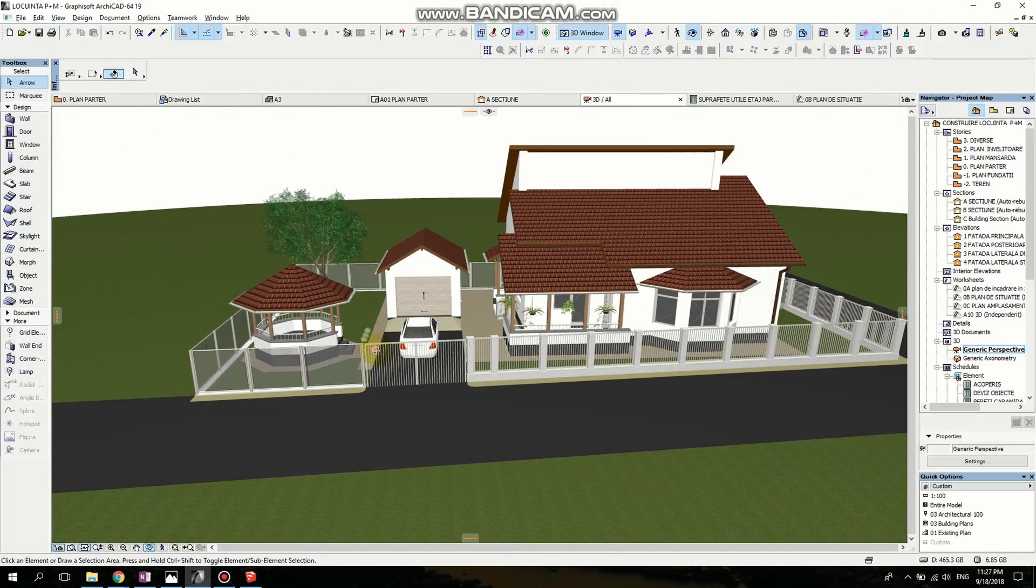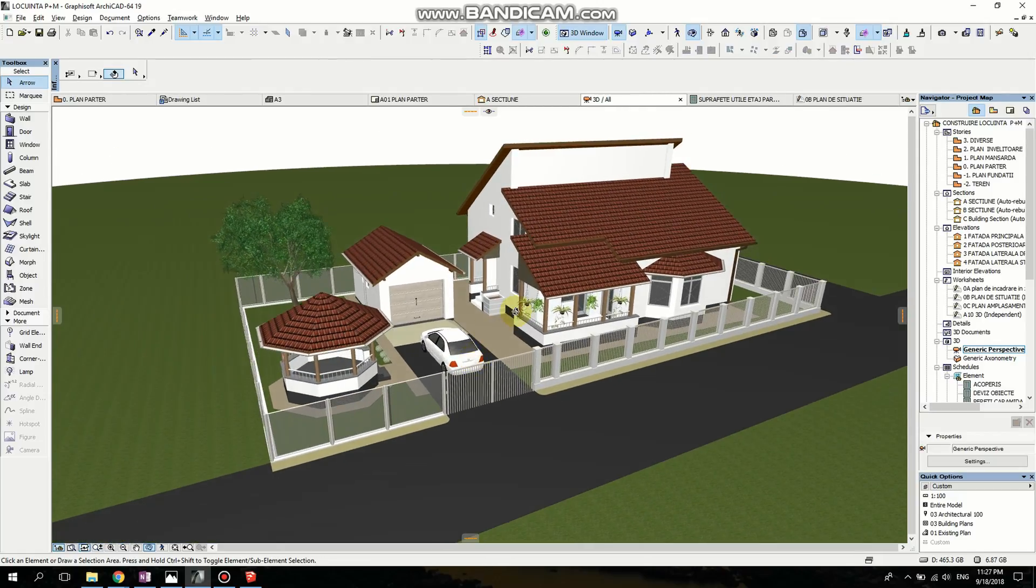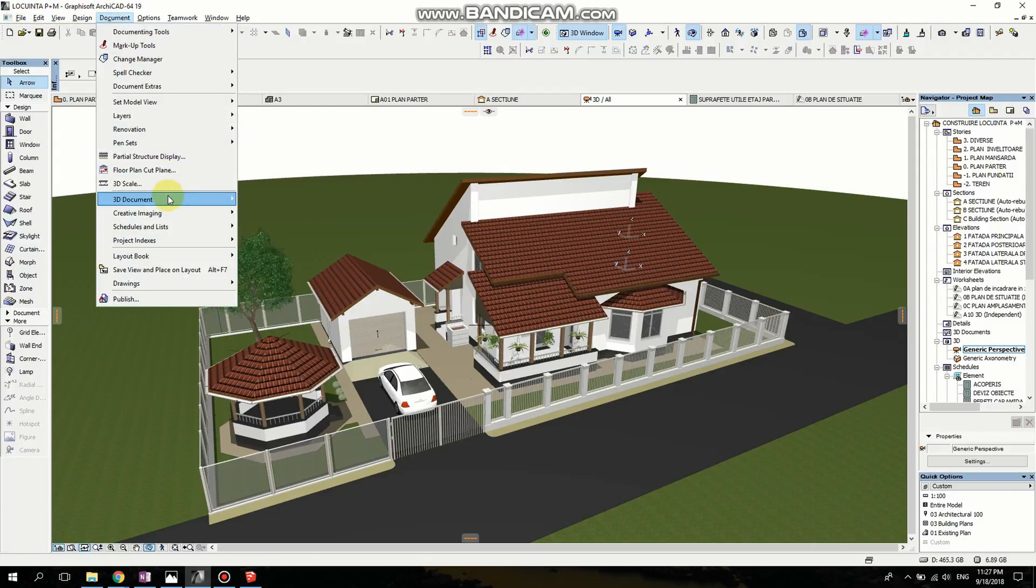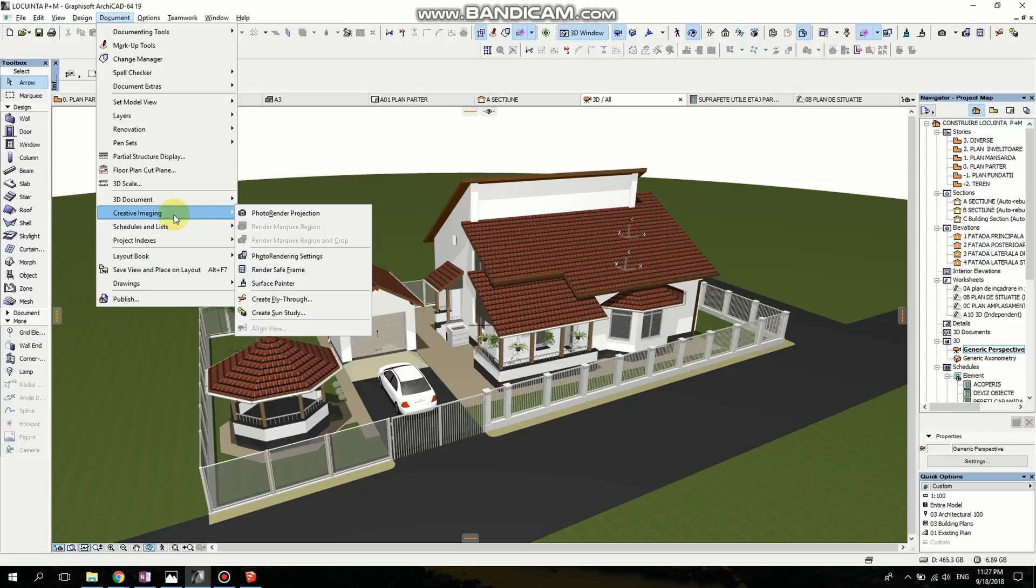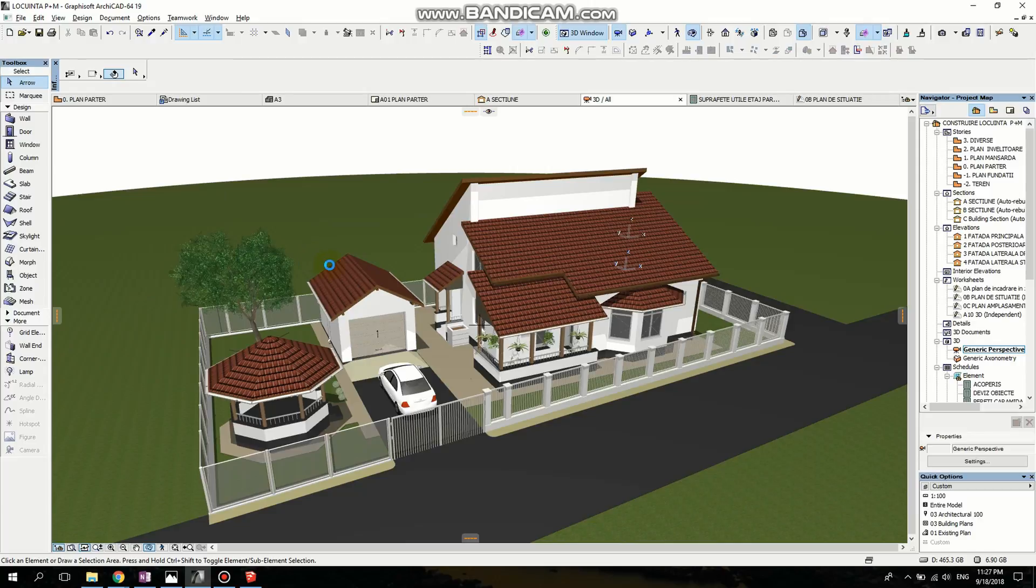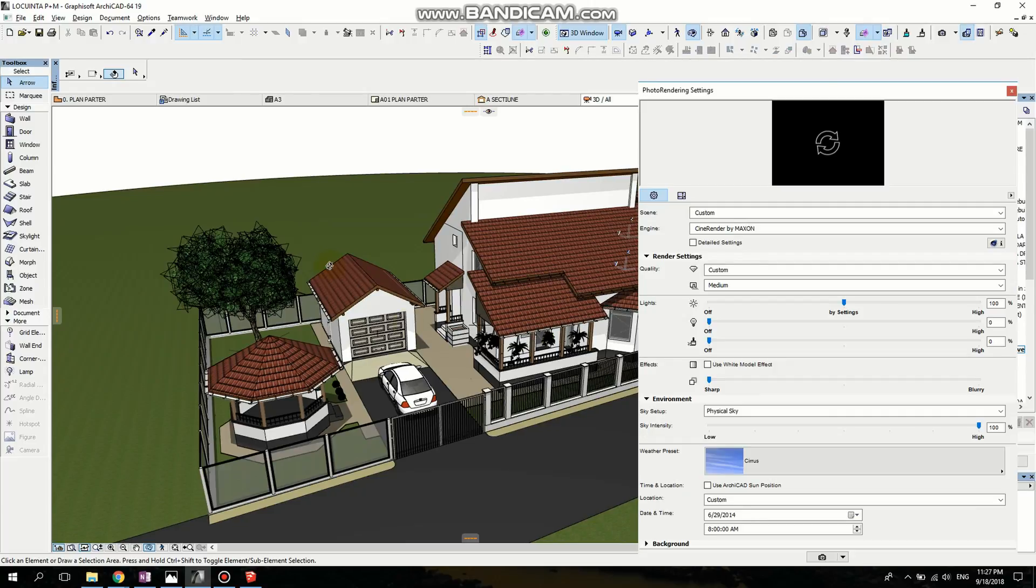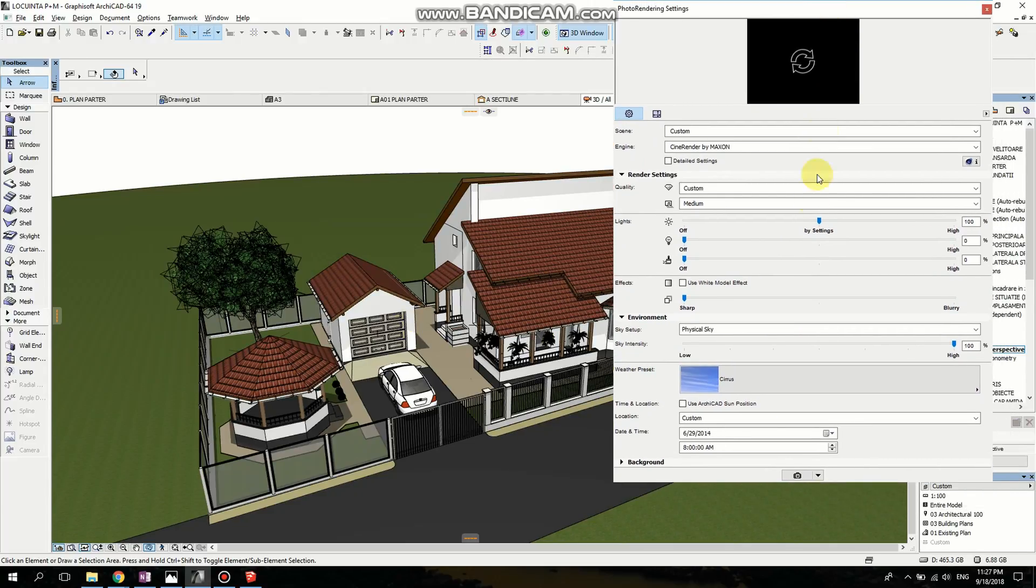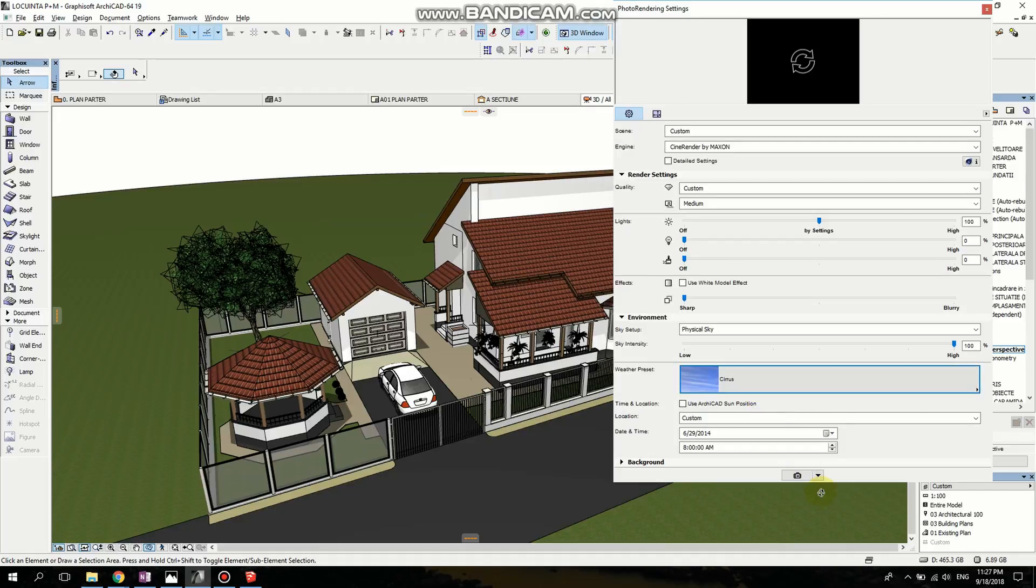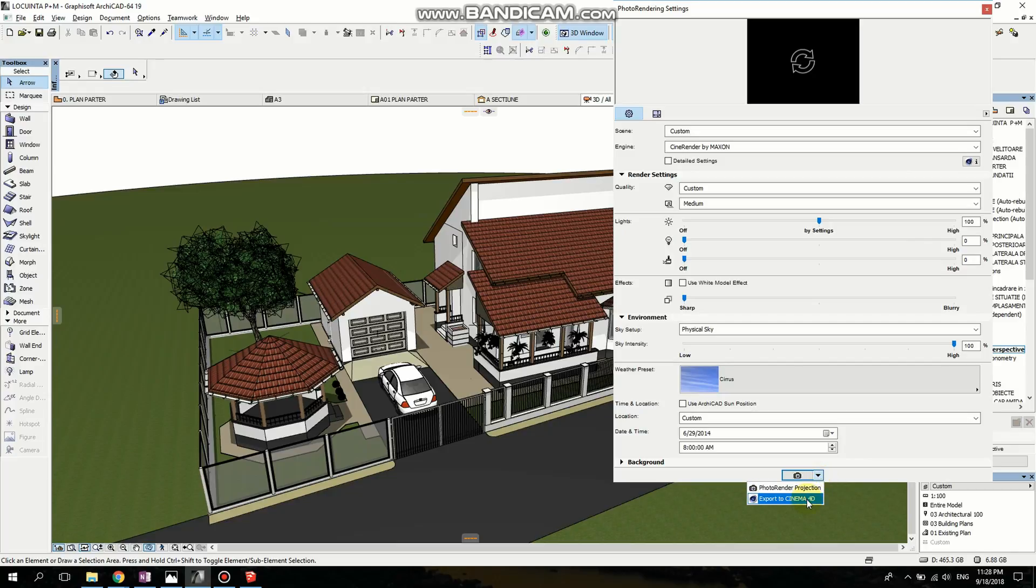Now, let's talk about exporting the file to Cinema 4D. So I'm going to go to Document, Creative Imaging, Photo Rendering Settings. These are the settings that I used. I'll highlight this sky, the serious sky. And I'm going to click here on the arrow, Export to Cinema 4D instead of Photo Rendering Projection.